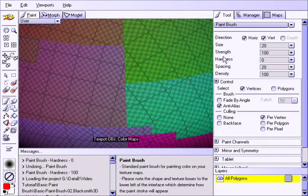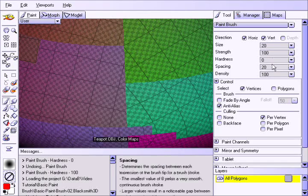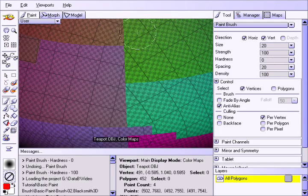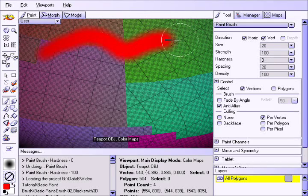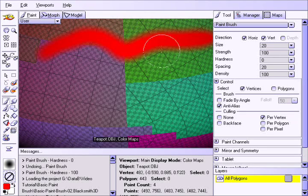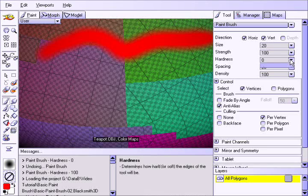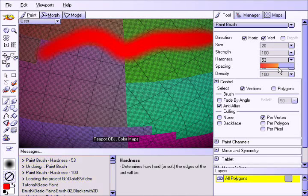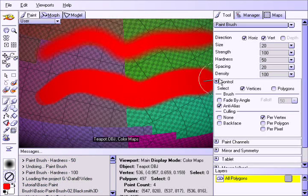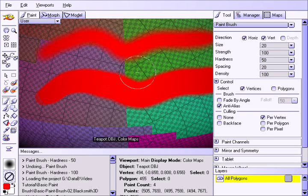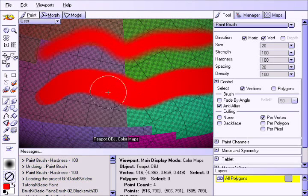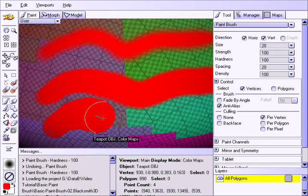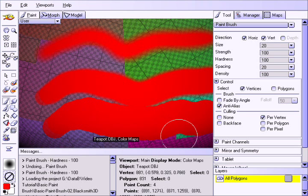Let us now consider the hardness parameter. When it is set to 0%, the edge of the brush stroke blends softly with the texture beneath, as you can see here. When it is set to 50%, there is some blending but not so much. And finally when we set it to 100%, there is no blending between the brush stroke and the underlying texture.